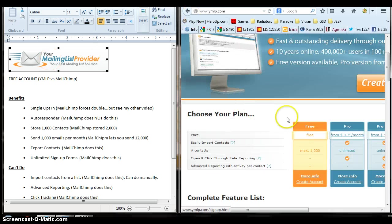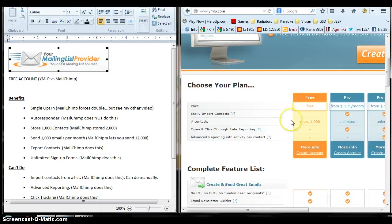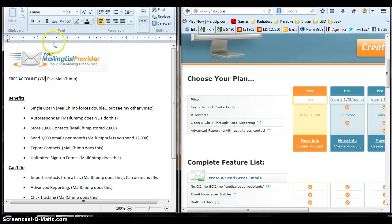I found this because I've been looking around for alternatives to MailChimp. So this will be a quick review on Your Mail List Provider, YMLP versus MailChimp.